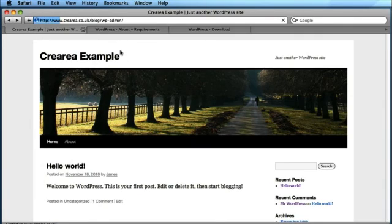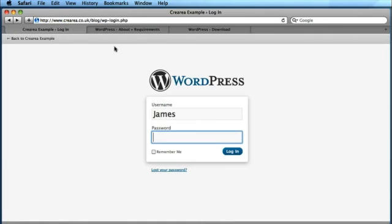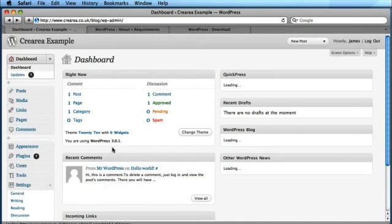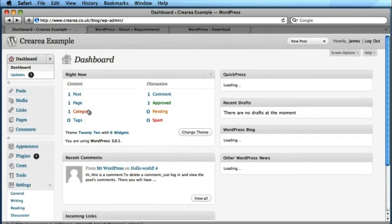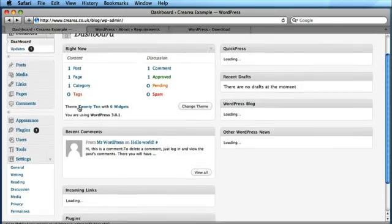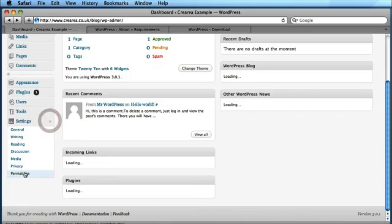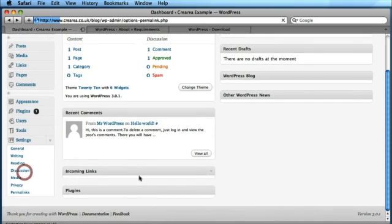Now, the second thing that I always like to do after installing WordPress is to set up the permalinks. And you can do this by, again, using the left hand menu and going to settings. If that's collapsed, just push the arrow and permalinks.